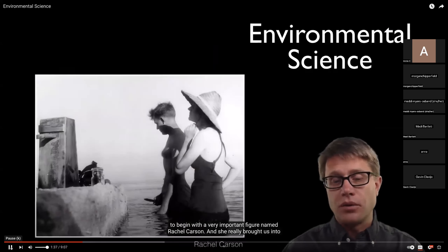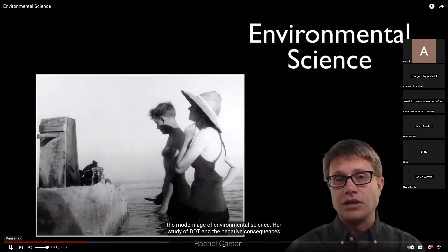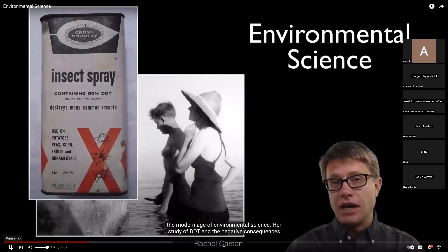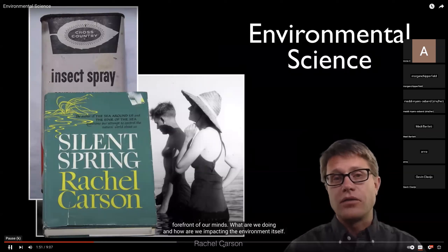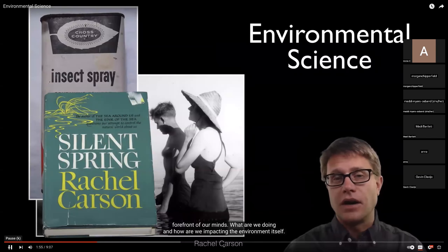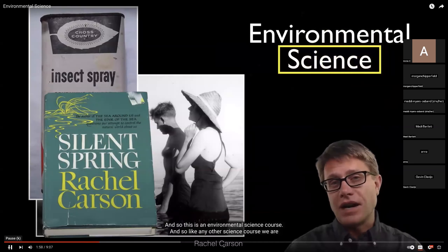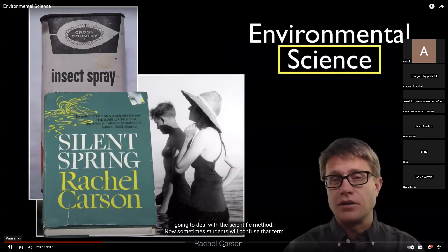I wanted to begin with a very important figure named Rachel Carson. She really brought us into the modern age of environmental science. Her study of DDT and the negative consequences — illustrated in her books — was the first big environmental book, I think it was 1962, about how pollution destroyed a lot of habitats. What DDT did for birds is it made the shells of their eggs thinner, so birds would lay on the eggs, break the eggs, and birds would not reproduce. Silent Spring really brought that to the forefront of our minds.